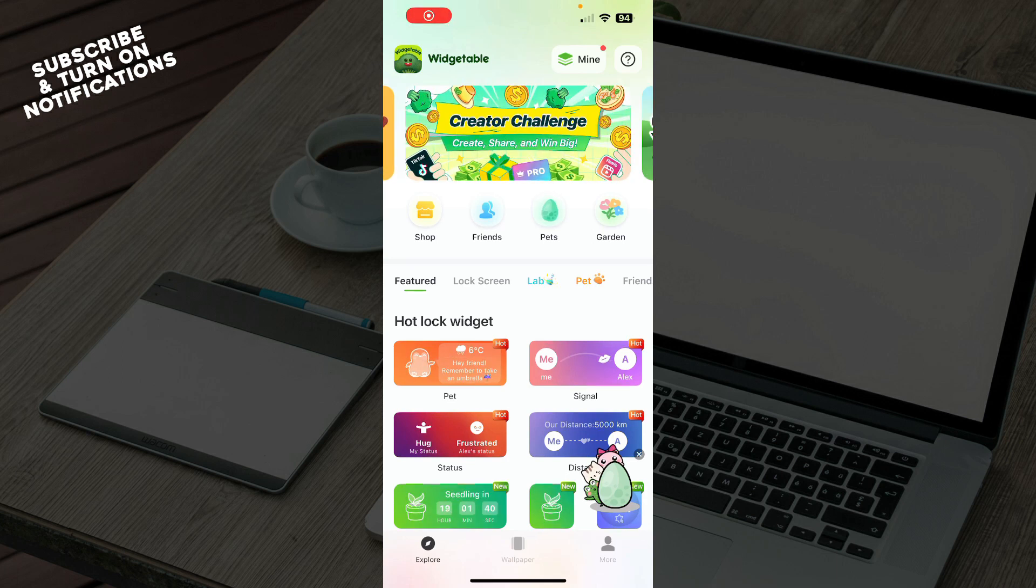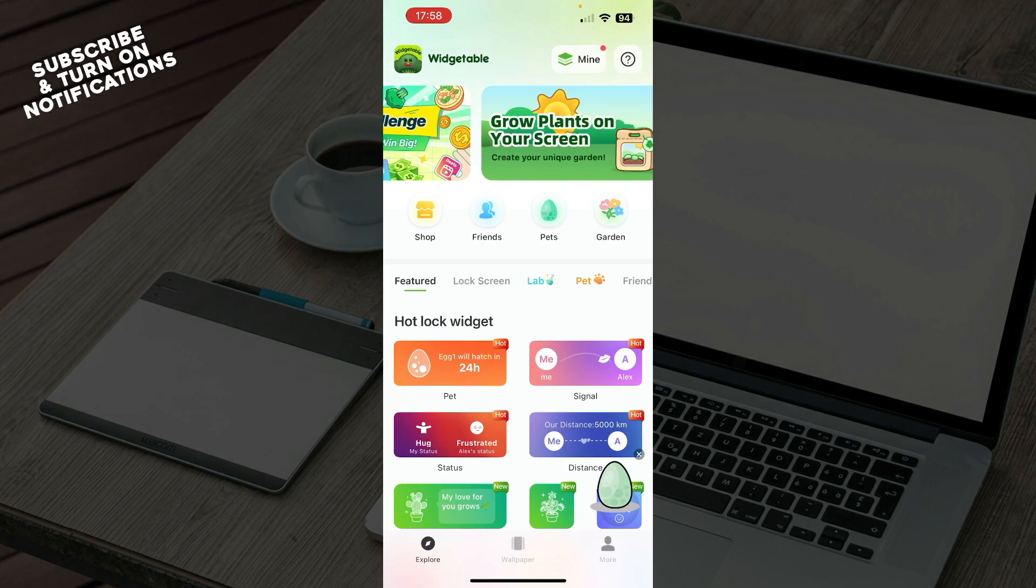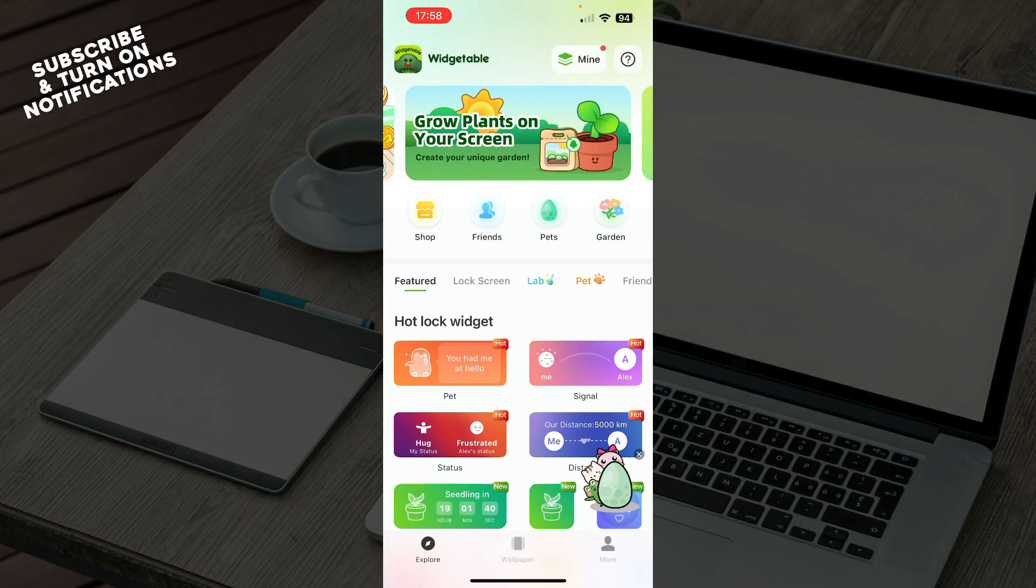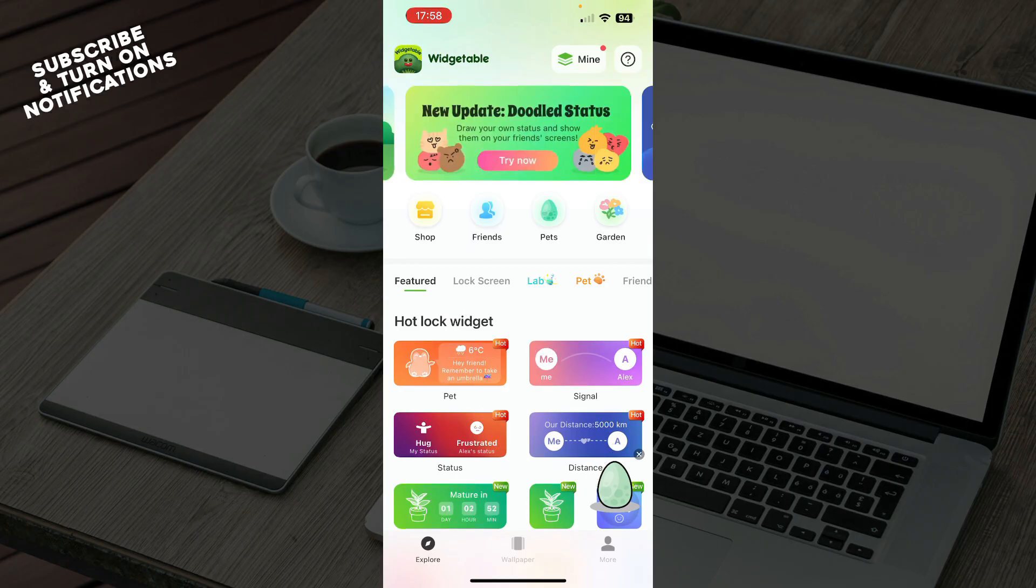Hello guys, and welcome back to this channel. For today, I'll be showing you how to add a friend distance widget in Widgetable.